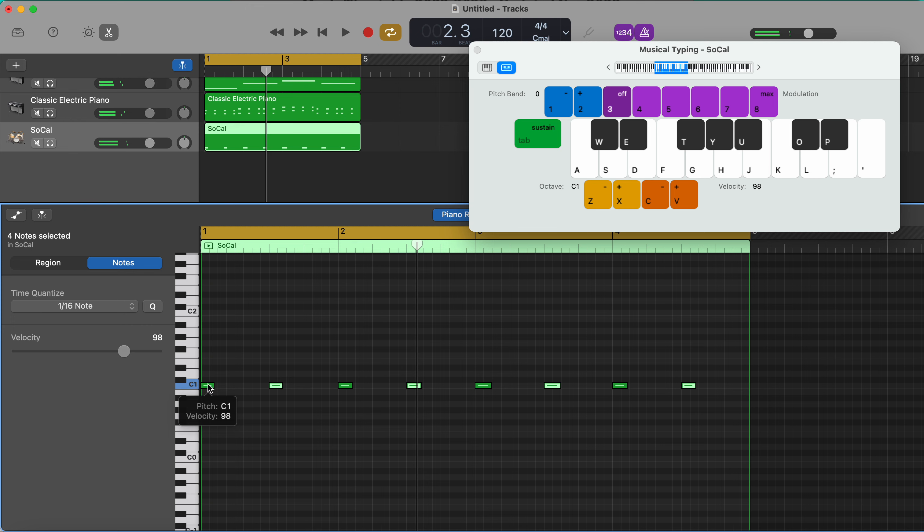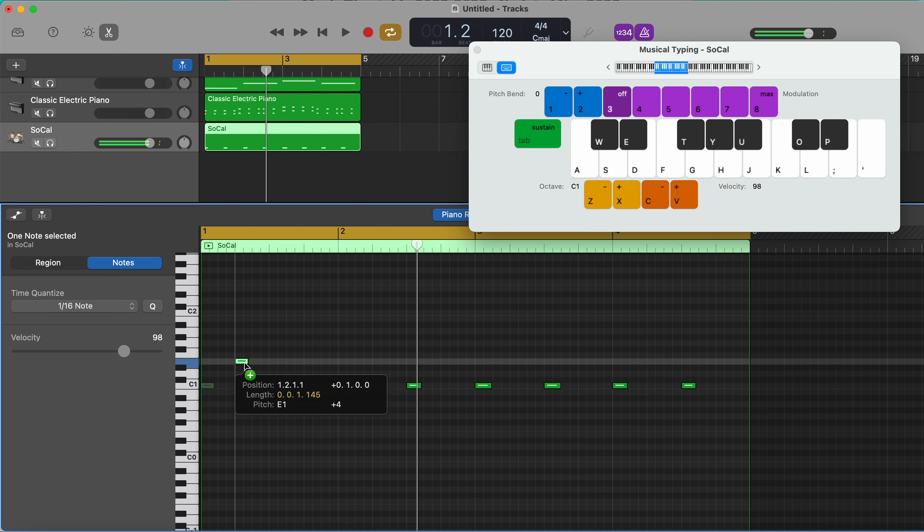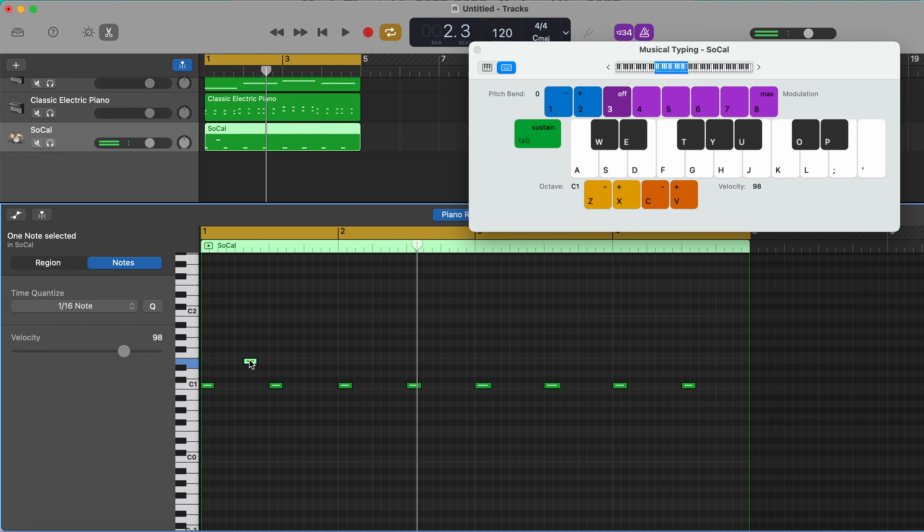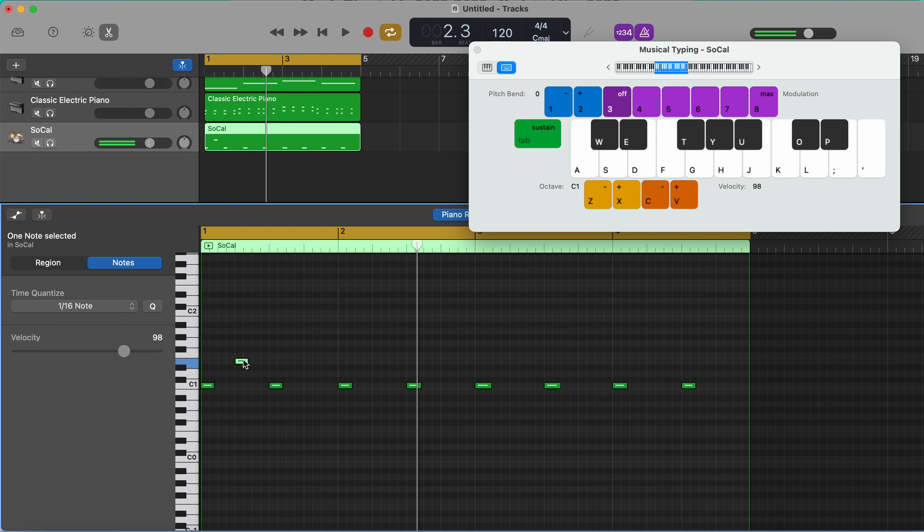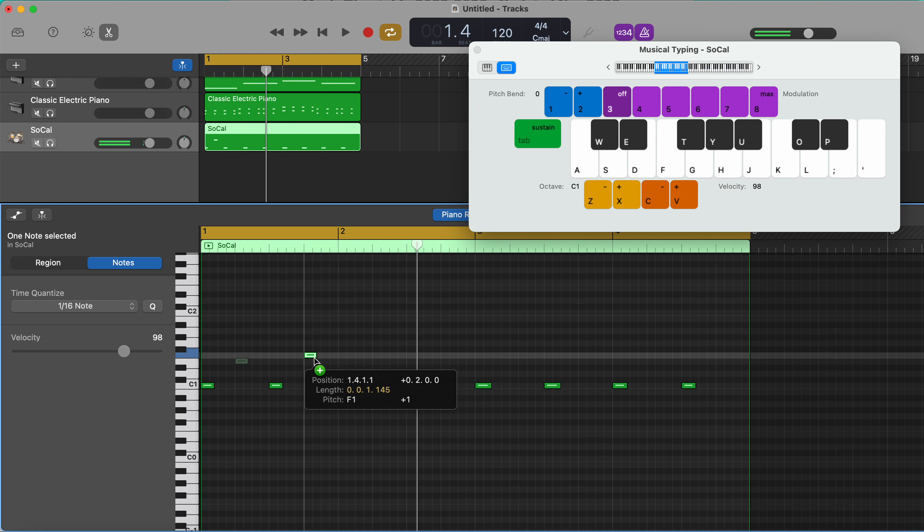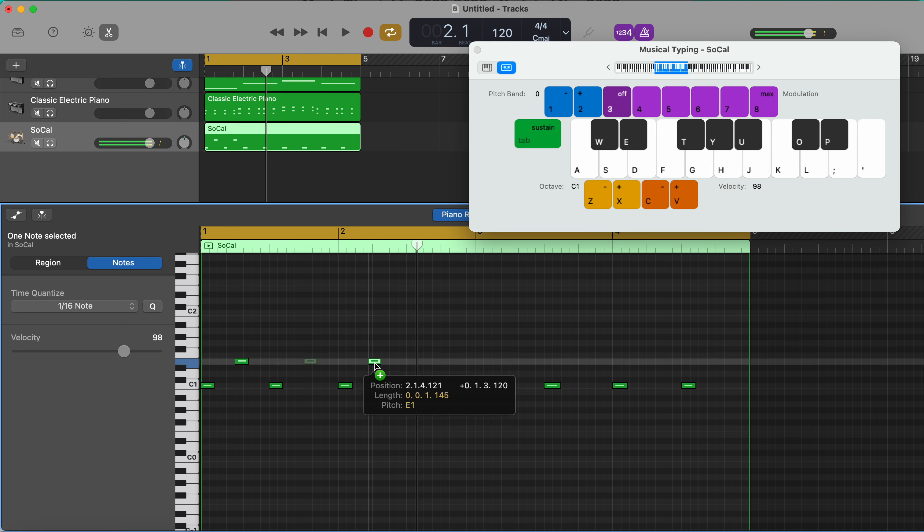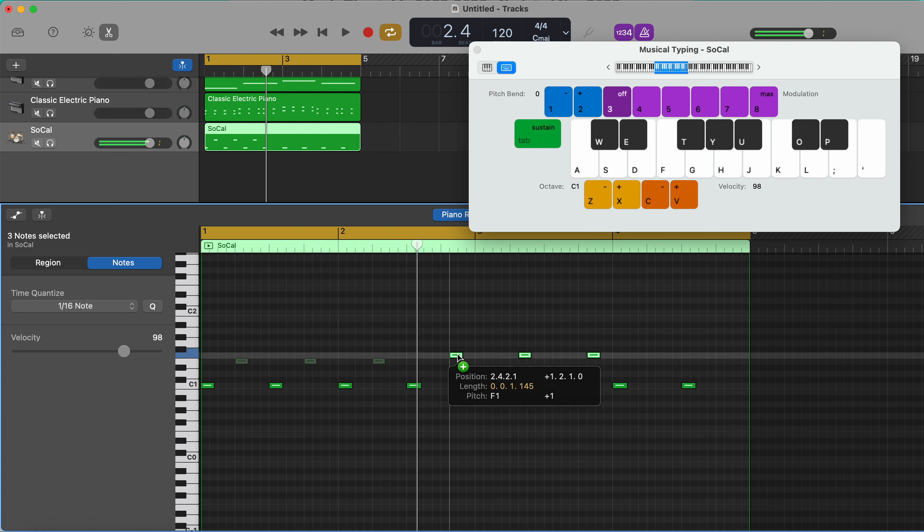So I'm going to hold down option and I'm going to drag this up to the E there. I can then select those, I can drag.